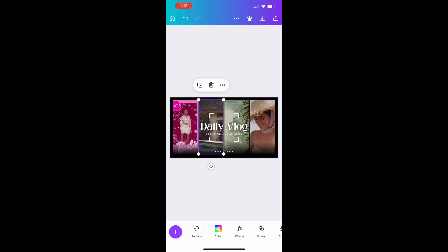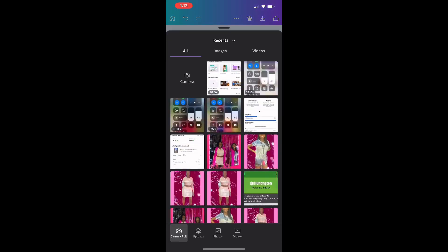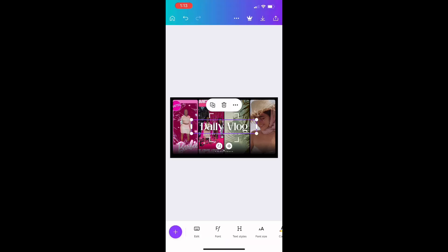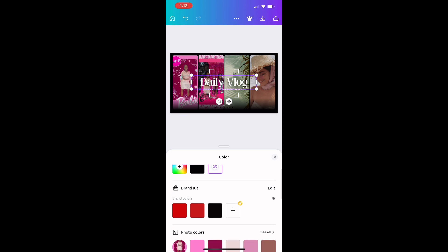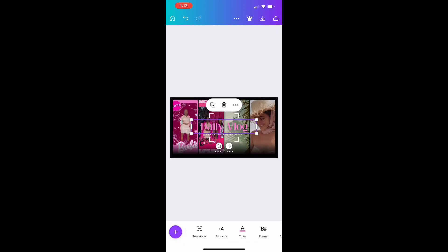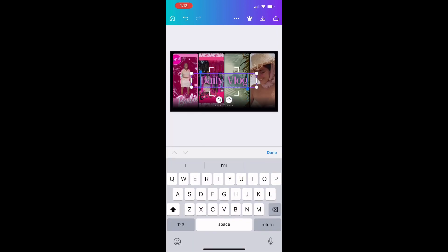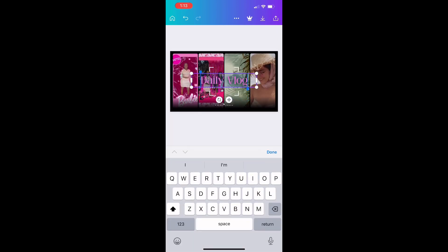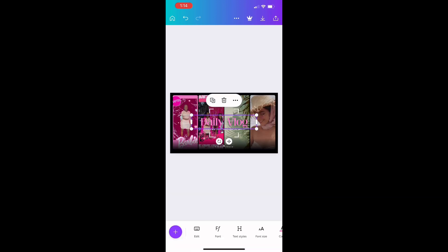Then you're going to move on to your heading. You can edit your font, text style, or color. Notice Canva provides colors that already match your photos.